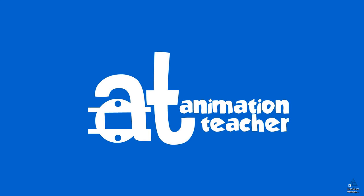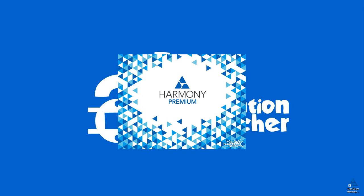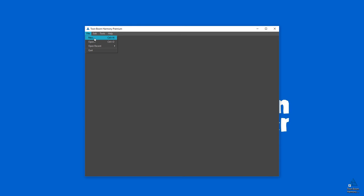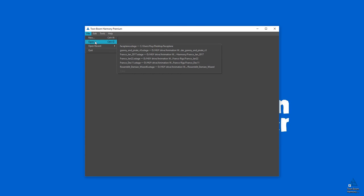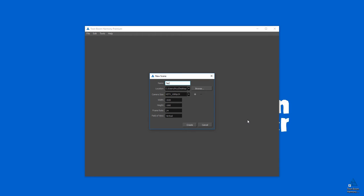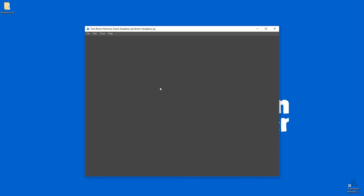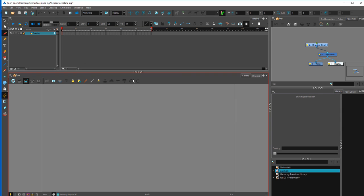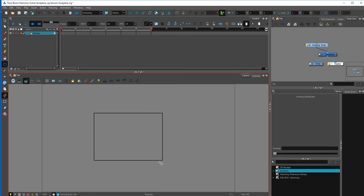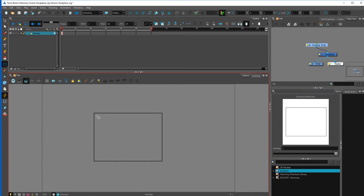Welcome back to Animation Teacher. Today we're going to be doing faceplaning, but before we jump ahead, in part one of faceplaning we're going to design an easy-to-faceplane bust. We'll name this faceplane rig and create it now. This is also a quick lesson on how to rig characters. I kind of have an idea of what I want to do already, so we'll just go straight ahead.